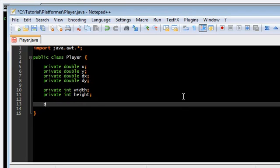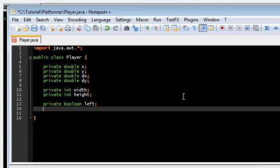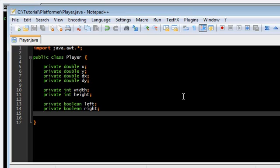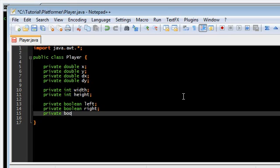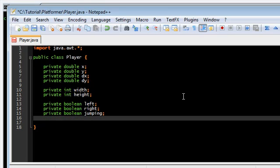We are gonna need some booleans. Left. Right. Since this is not top-down we don't have an up or down here. Instead we're gonna have jumping and we're gonna have falling.